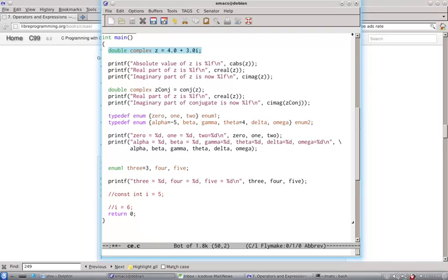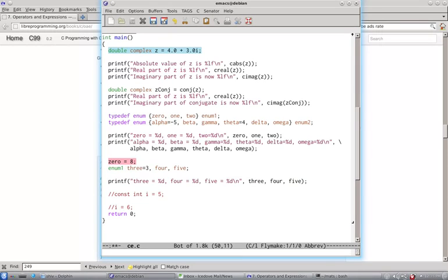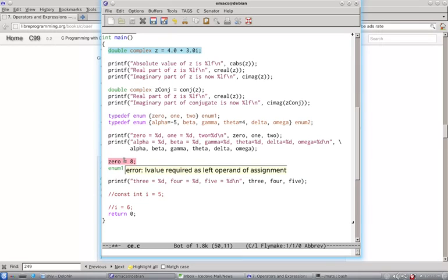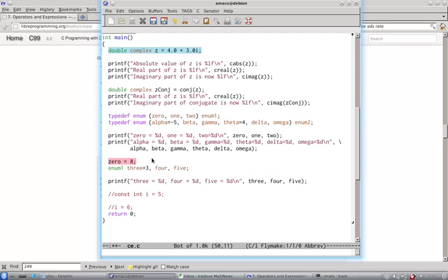For example if you try like this, you have got compilation problem here. L value required as left operand of assignment.